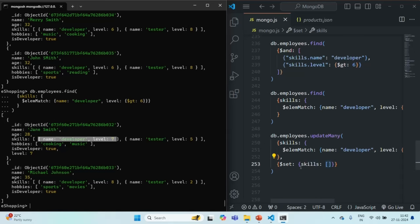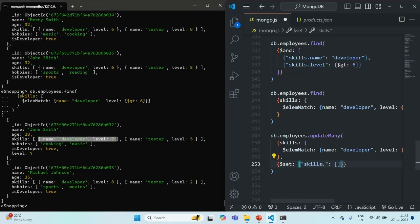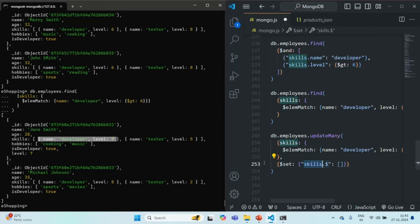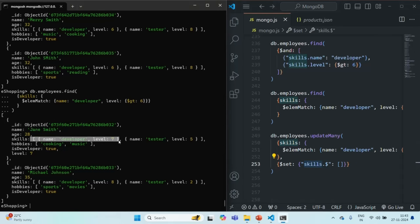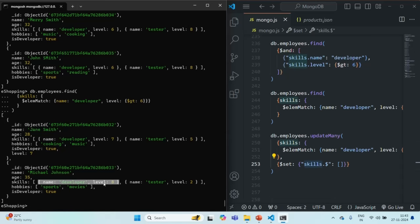So we can use the $ positional operator here. To use it, we wrap skills in quotes and write skills.$ . This $ operator is going to get the first matching document from the array. In the skills array, the first matching document that matches the filter criteria is the developer skill element — so it is going to return us that element and we can update it. For the second document also, the first matching element for this filter criteria is that developer skill element.